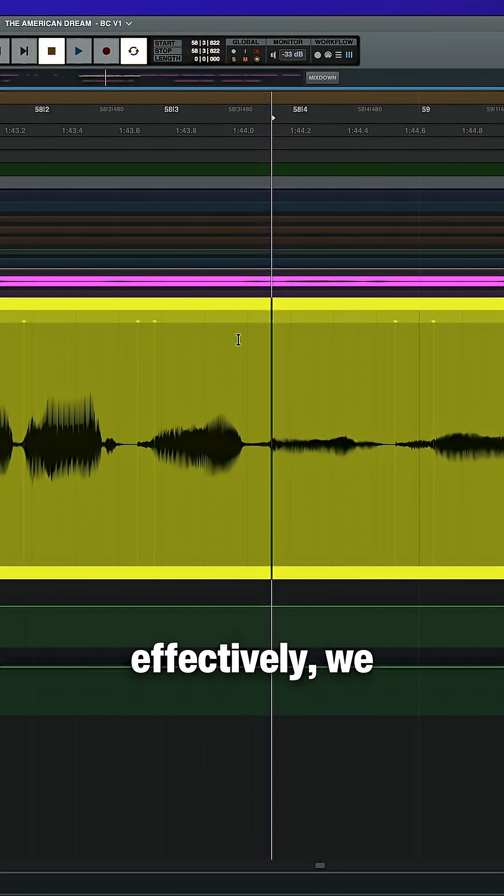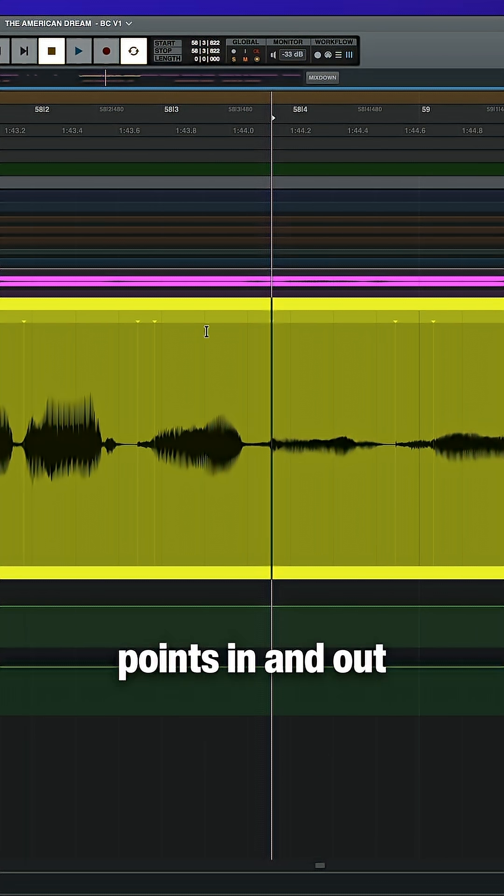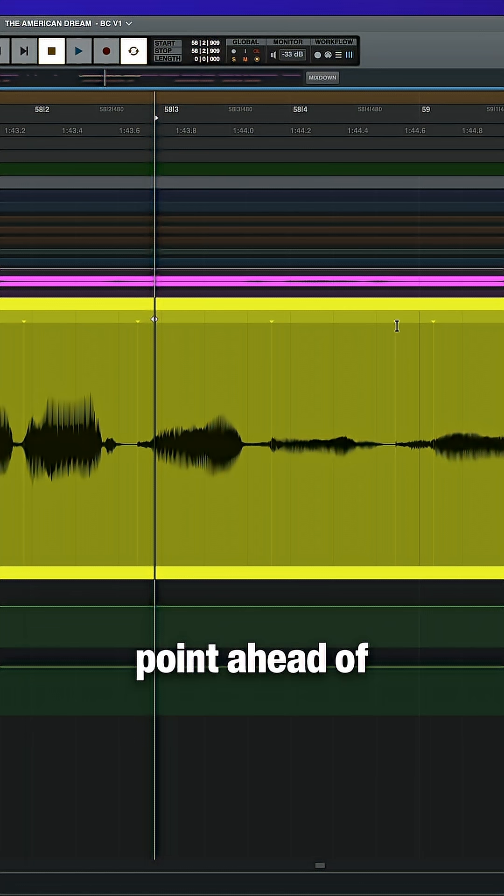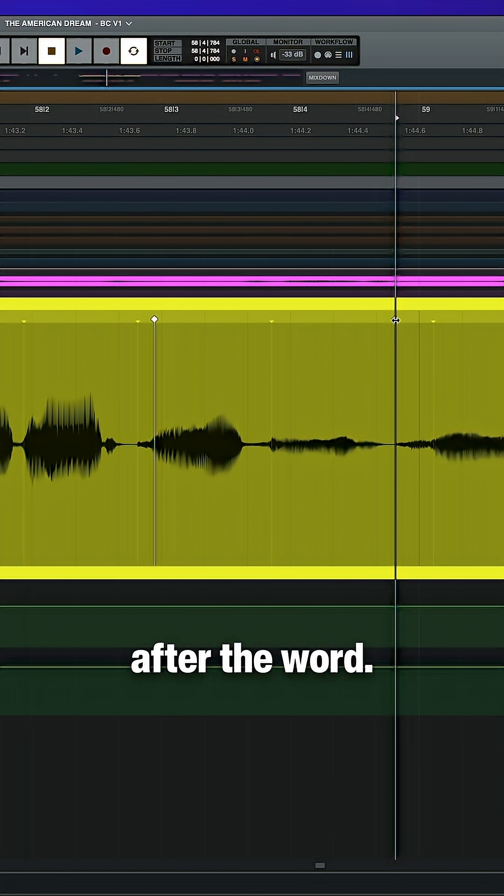To warp audio effectively, we need anchor points in and out of the section that we're working with. I'll start by adding an anchor point ahead of the phrase and after the word.